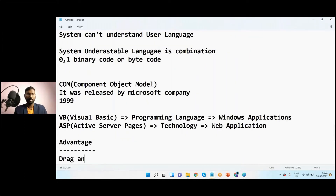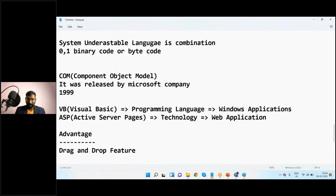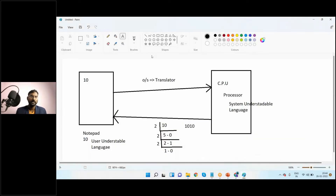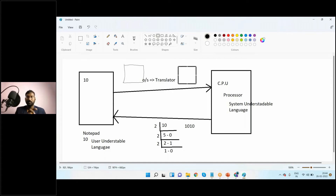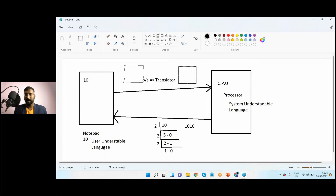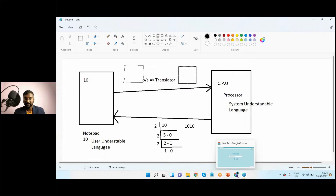The advantage of COM is the drag-and-drop feature. To understand this clearly, let's take the example of Paint. In Paint, inbuilt symbols are already there — you just select and drag into the designing area. Without those tools, if you want to draw a square manually, it is very difficult. But if you select the square tool, it is very easy — just drag and drop.